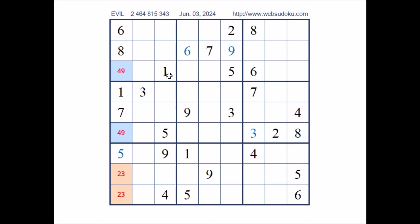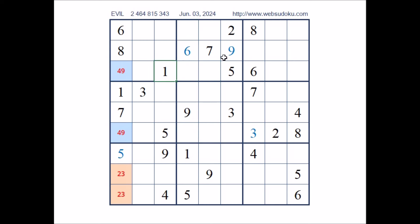Look, number 1 in this sector. 1 in the 3 rows, so we can discard these 2 places. 1 can be here. 1 in this column. 1 in this column. 1 in the row. In this sector, in this place has to be number 1.